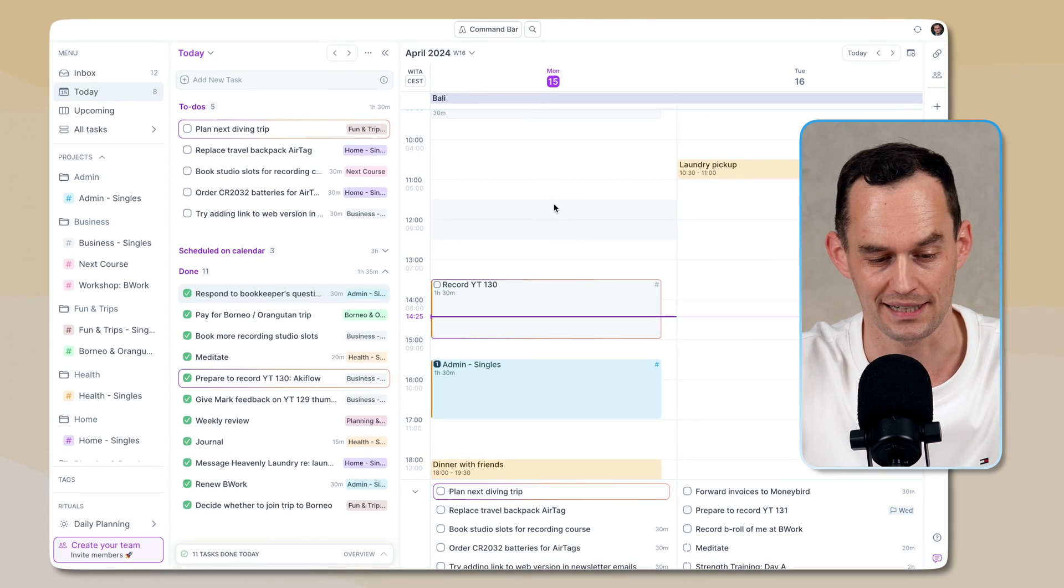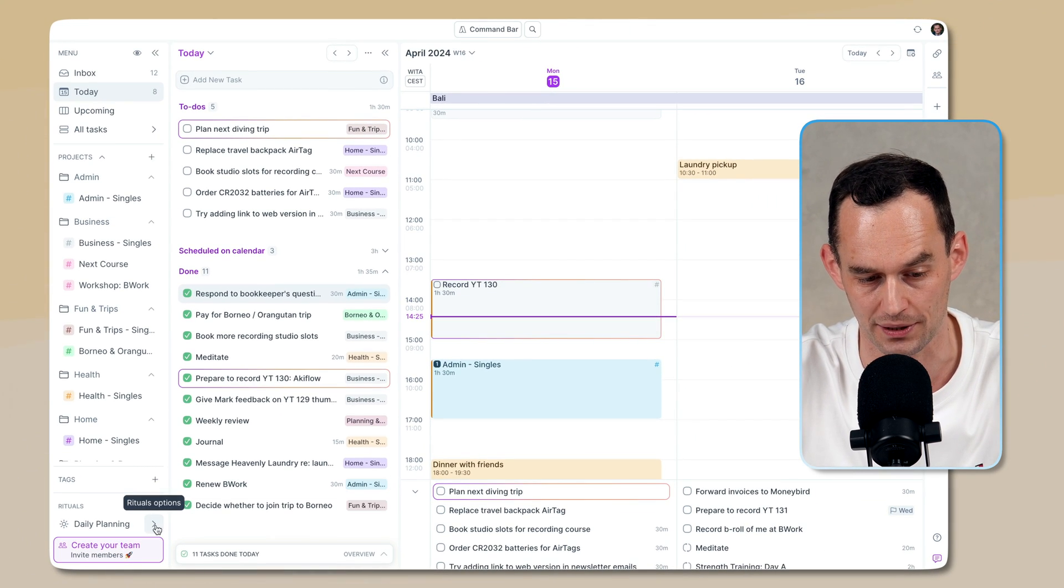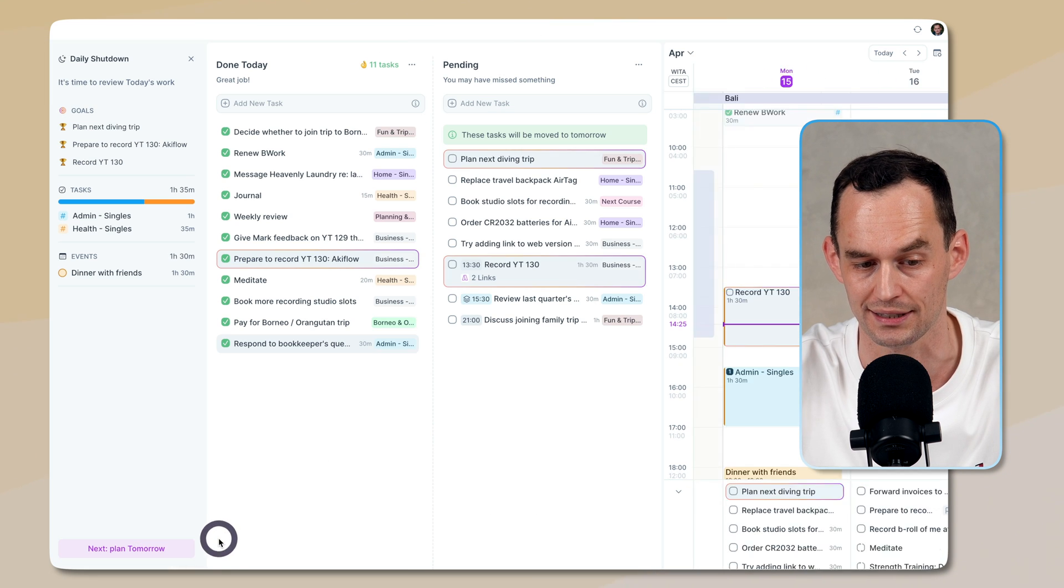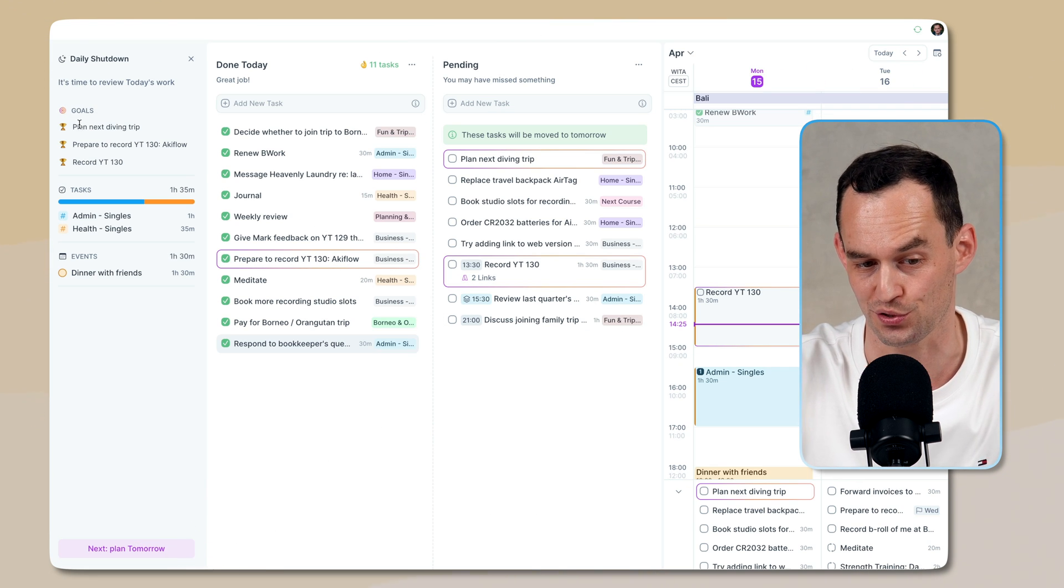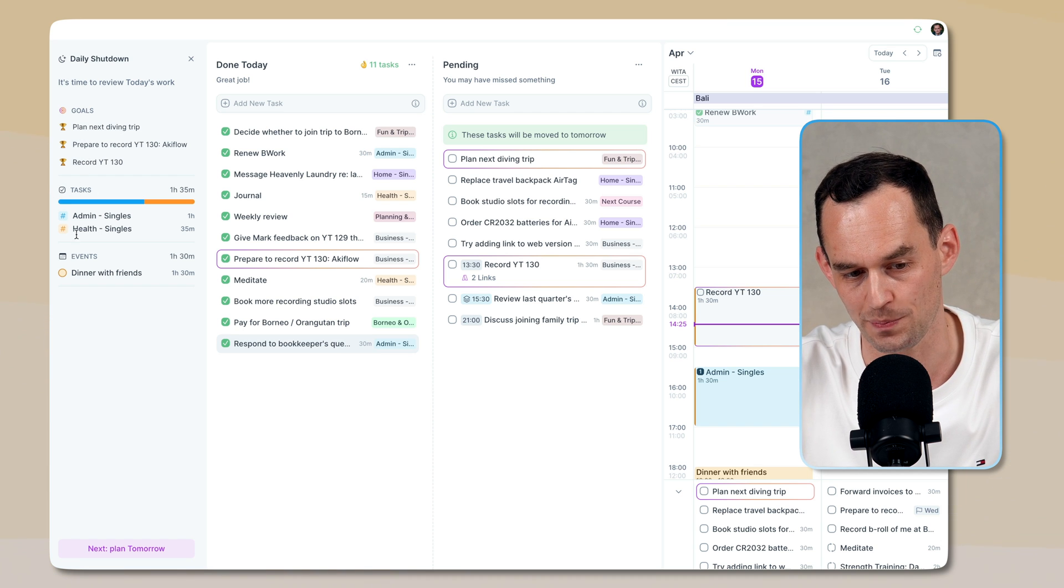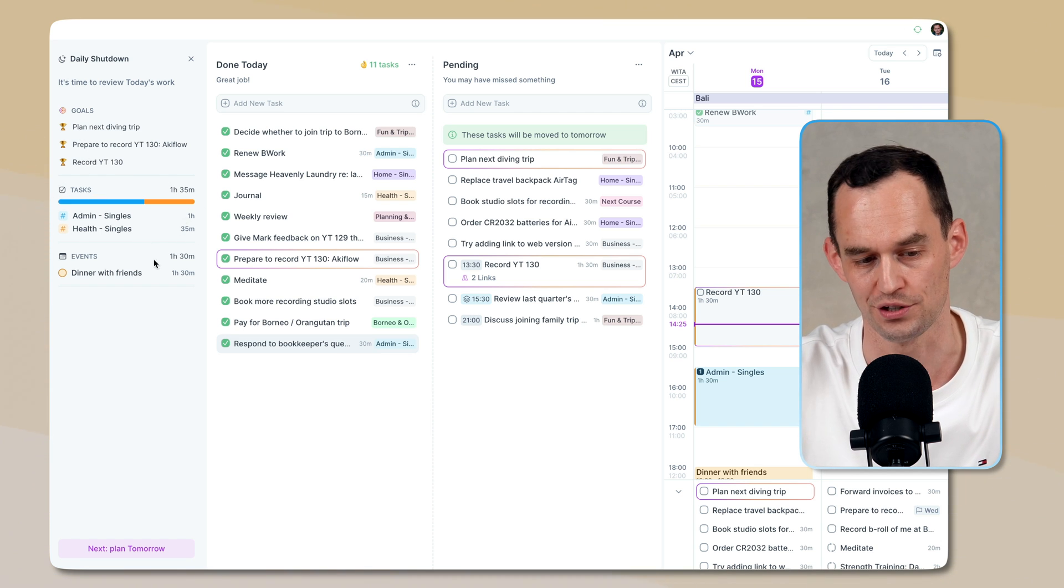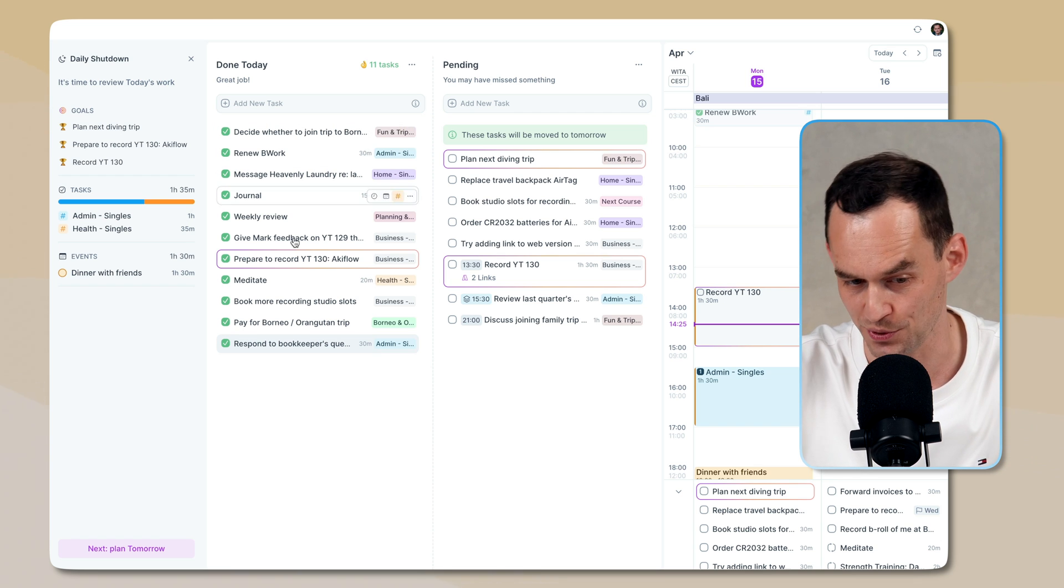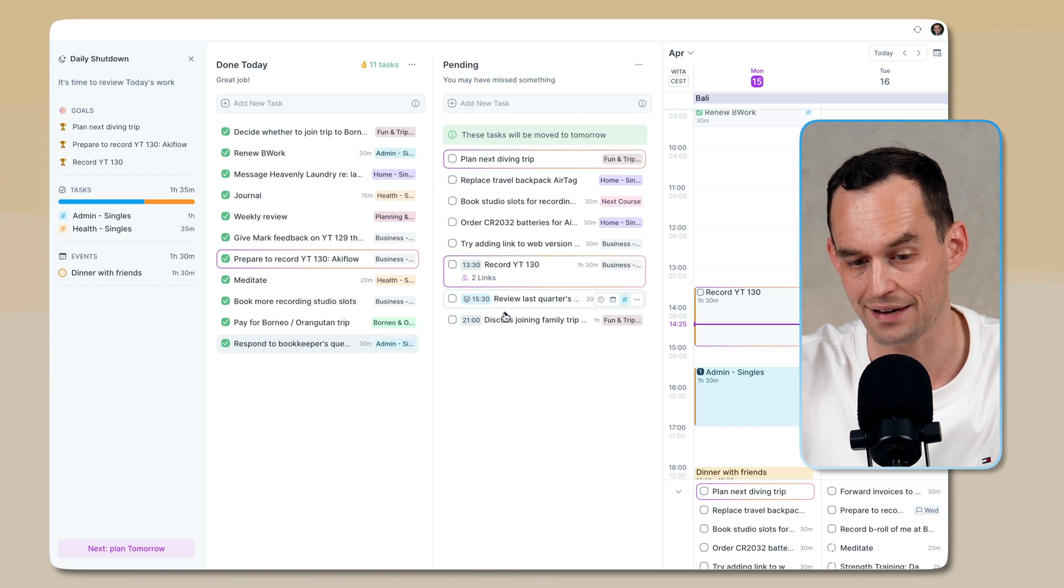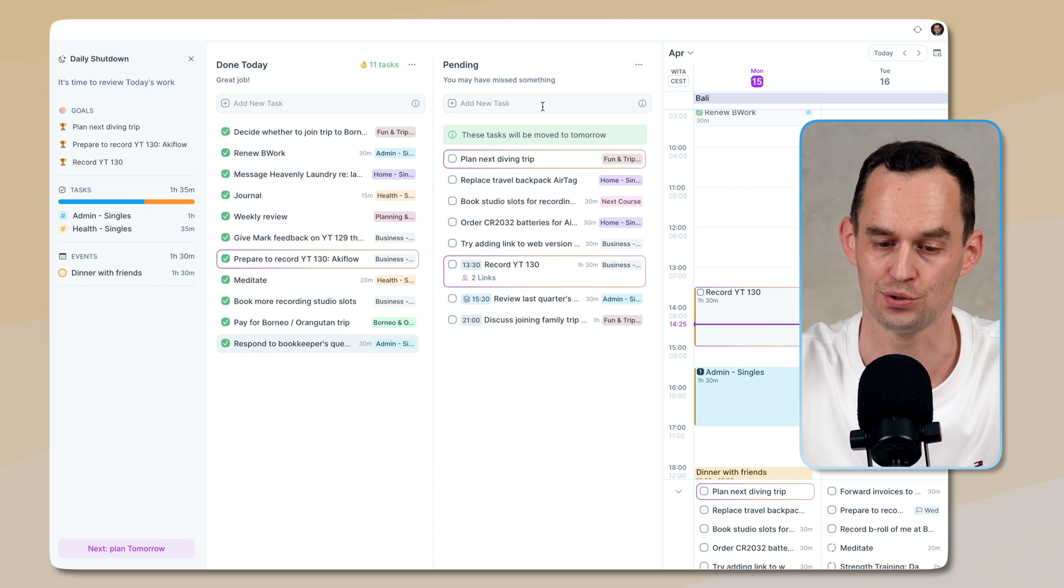I can get to it by clicking right here and then going to the daily shutdown. What this is, it says, hey, these were your goals for today. This is how you've spent your time today. This is based on the duration feature. This is the events that you attended today. This is what you completed. These are the things that you haven't completed. And would you like to move these to tomorrow?